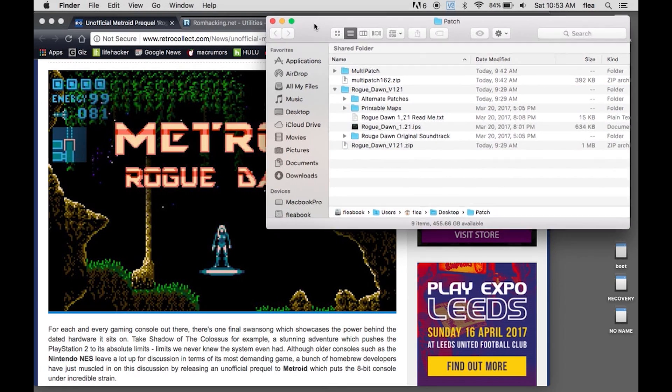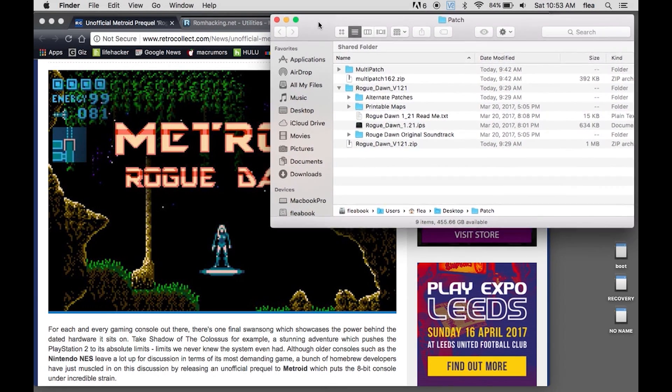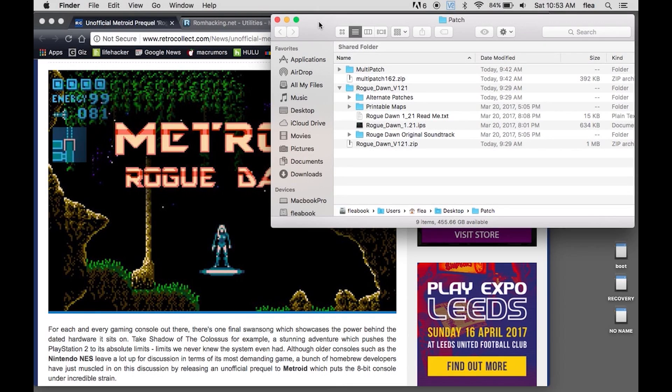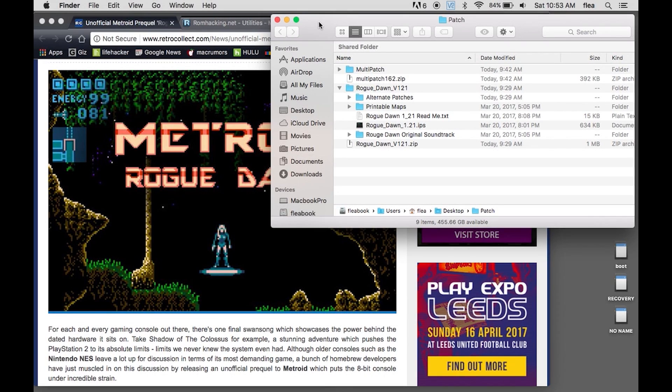I have recently gotten into RetroPie and the Raspberry Pi and I've been trying to use it to play some fun Nintendo games. And when I saw this, I knew I had to have it and I wanted to have it on the RetroPie.